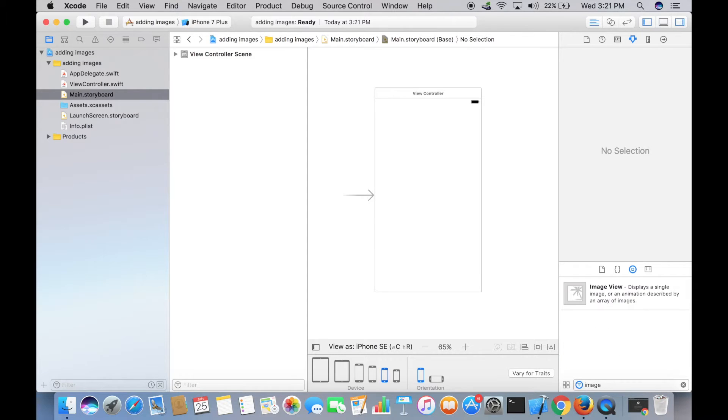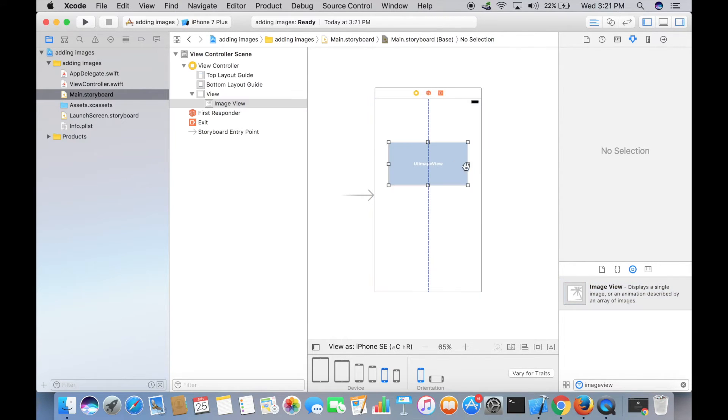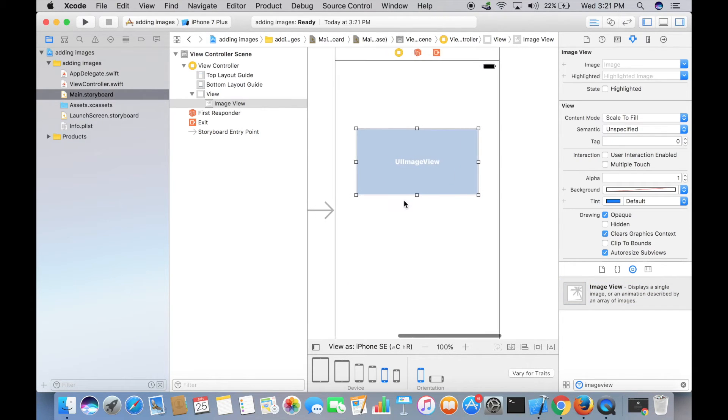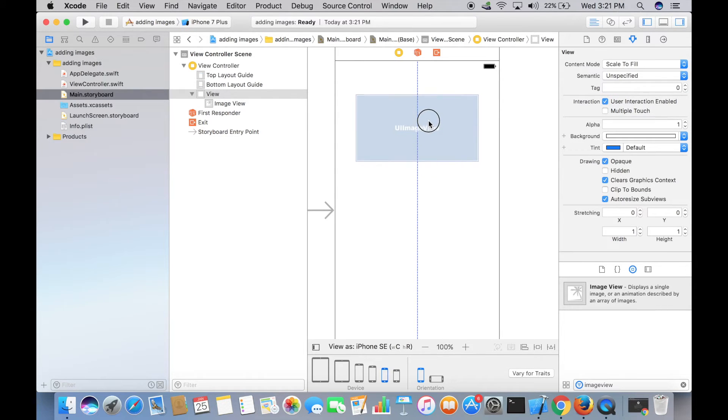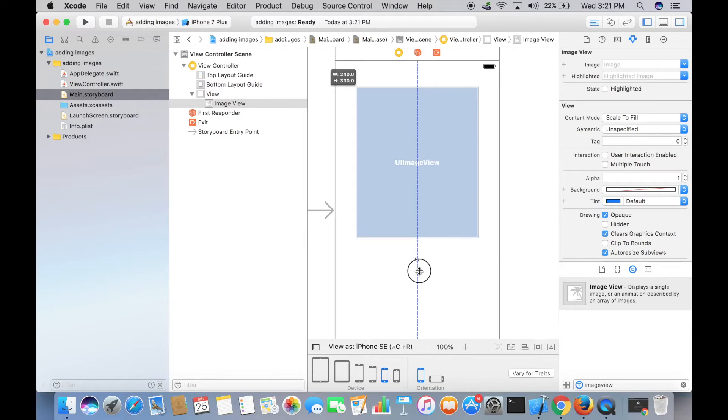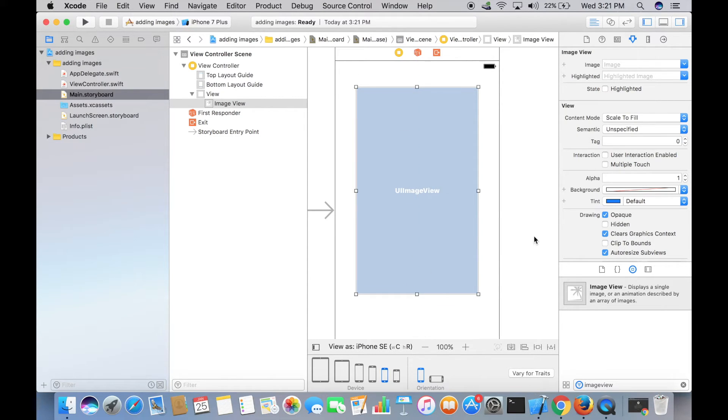Image View, and there you go. Drag it onto your screen and place it somewhere here, maybe right here. You can resize this as well, maybe like that. Now to add an image to this Image View...